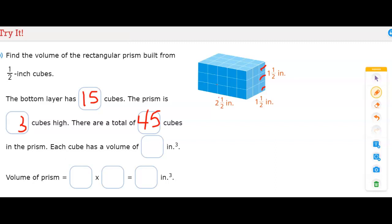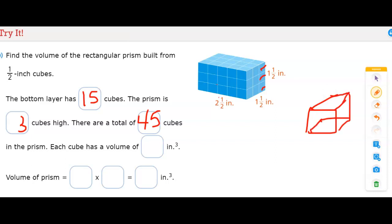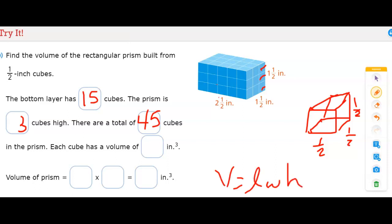Each cube has a volume of how many inches cubed? Each one of these cubes is 1/2 inch by 1/2 inch by 1/2 inch, based on the example before it. So we want to find the volume of each cube. The formula is: Volume equals length times width times height. So we multiply 1/2 times 1/2 times 1/2, which equals 1/8 cubic inches.